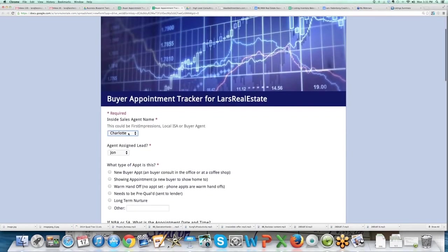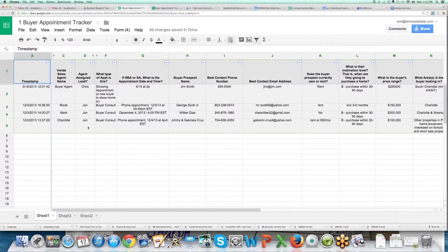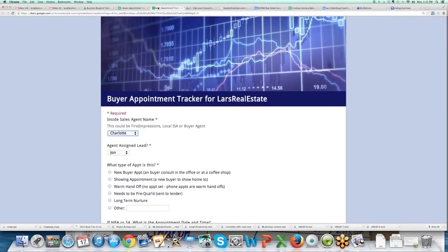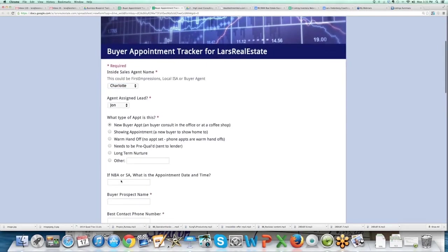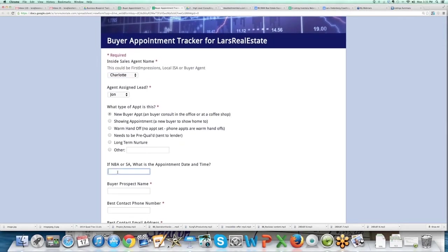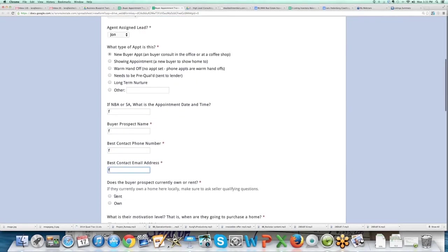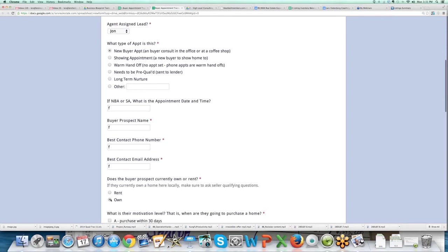Let me show you how this works. You can see it ends at row five. So Charlotte booked the appointment for John. There's a new buyer appointment. It was on this date, their name is this, their contact phone number is this, their email address is this.